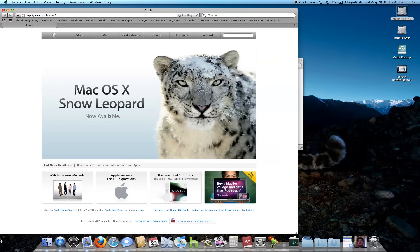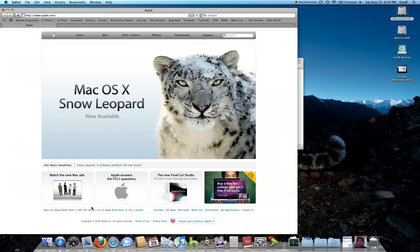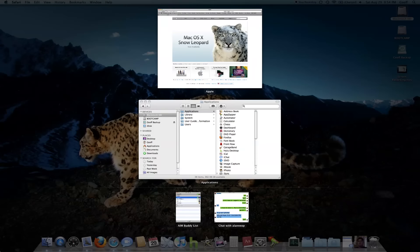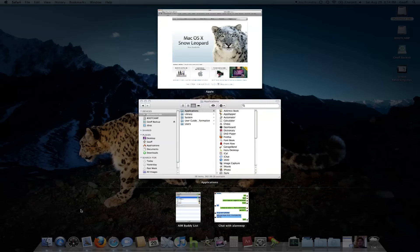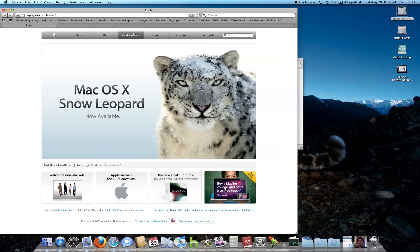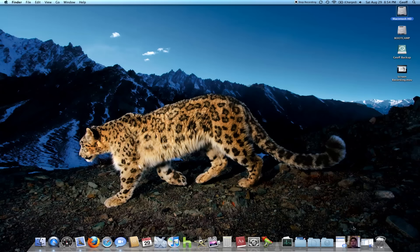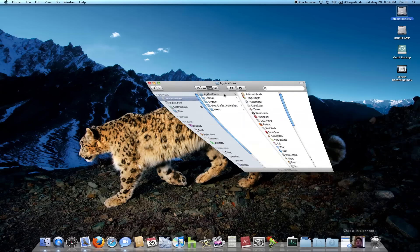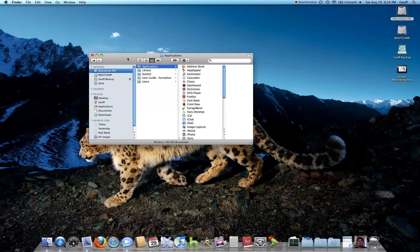I'll open some windows here and flip around. All right, so that was a little demo.